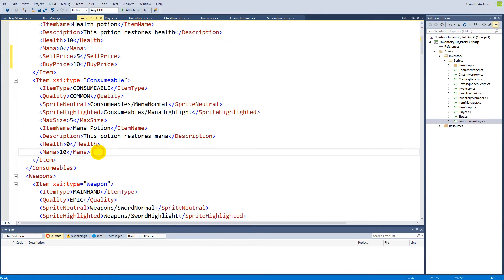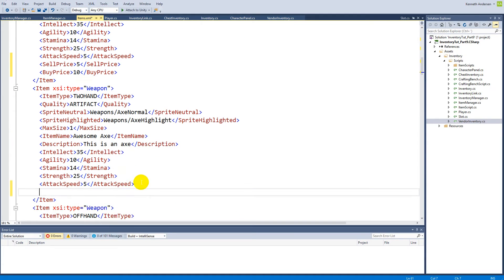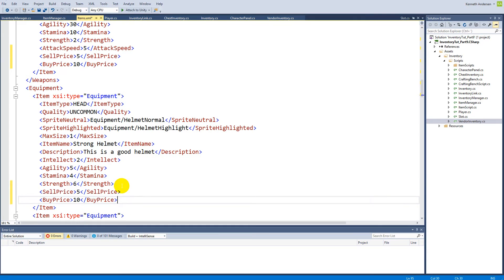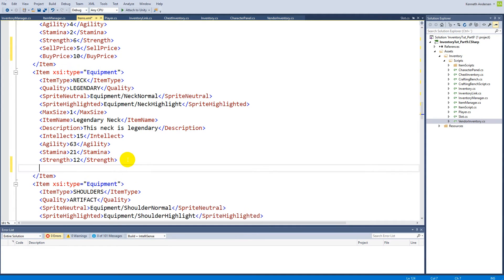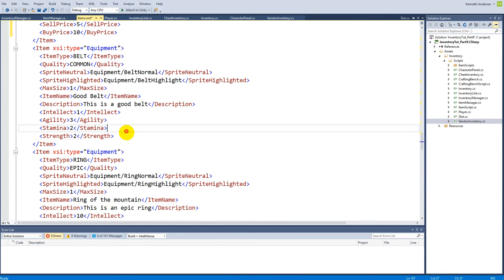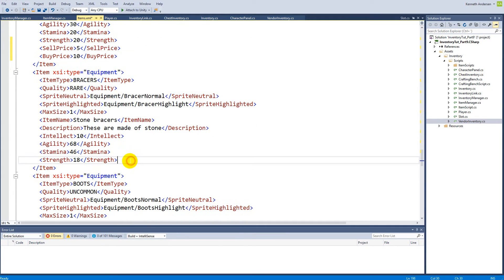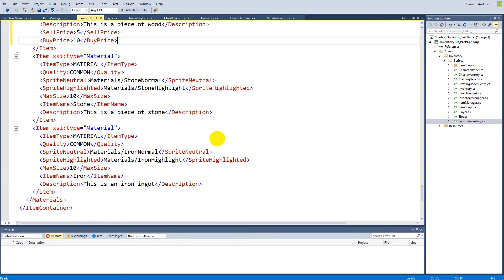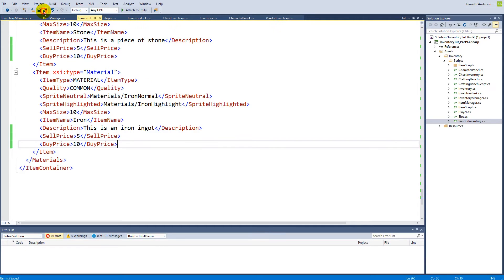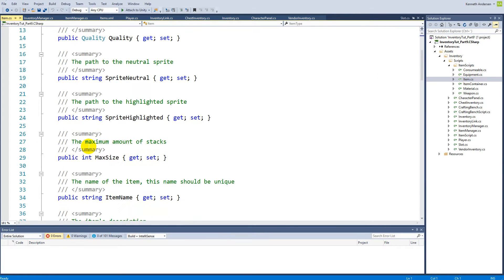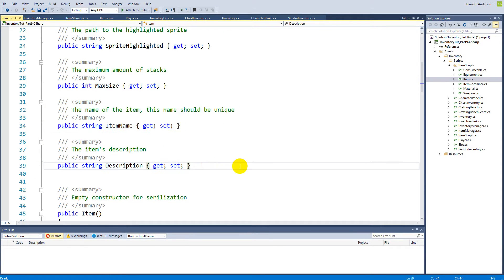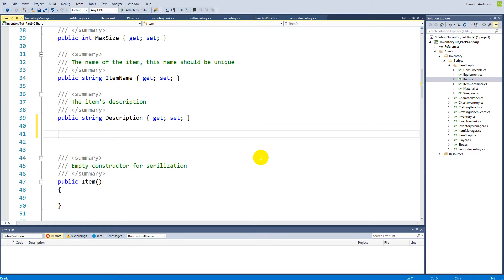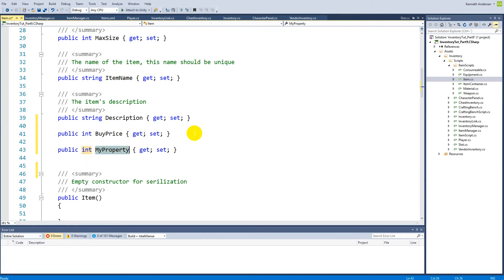I'm going to add this to every single entry in my XML document. When done, we can jump into the script and add these properties to every single item, so our items in the game will have the buy price and sell price on them. When we serialize our items we can use these prices to show the correct price inside the tooltip. In the item script, up where all the XML tags are defined, we will add two more tags: property integer buy price, and property integer sell price.